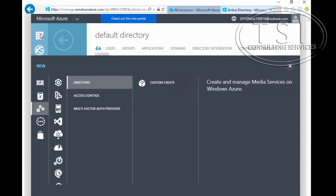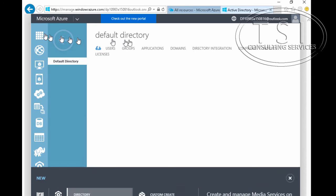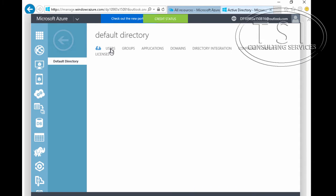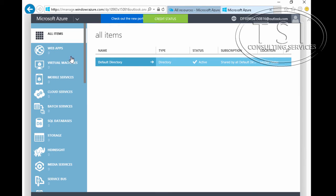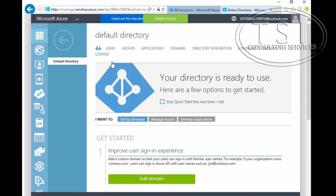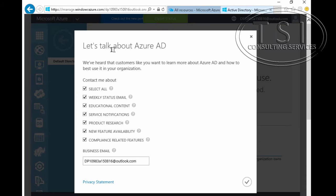If I click on here, I've got Active Directory. I'm going to go back all the way so you can see it. We look at all items, and I click on the default directory right here.